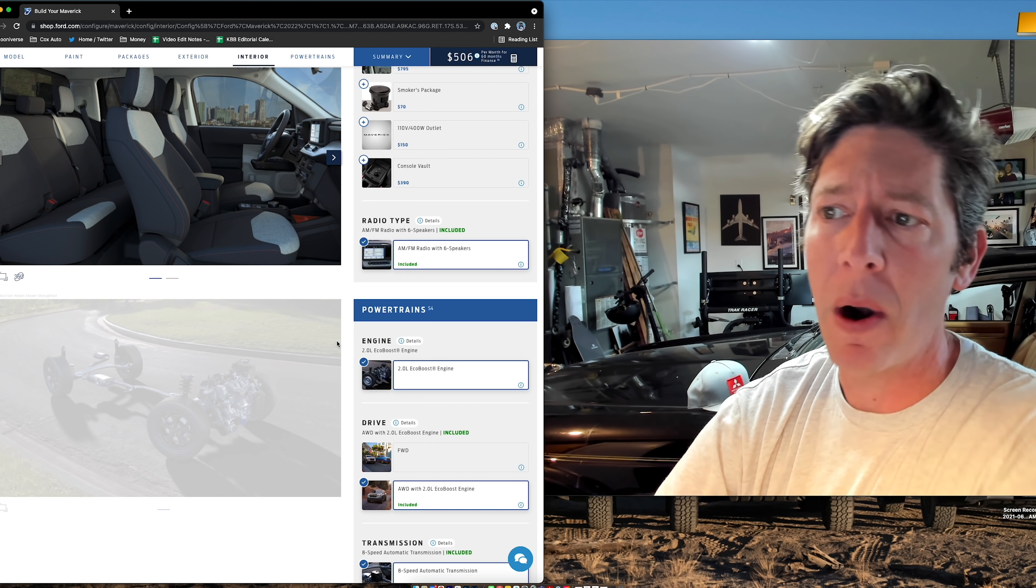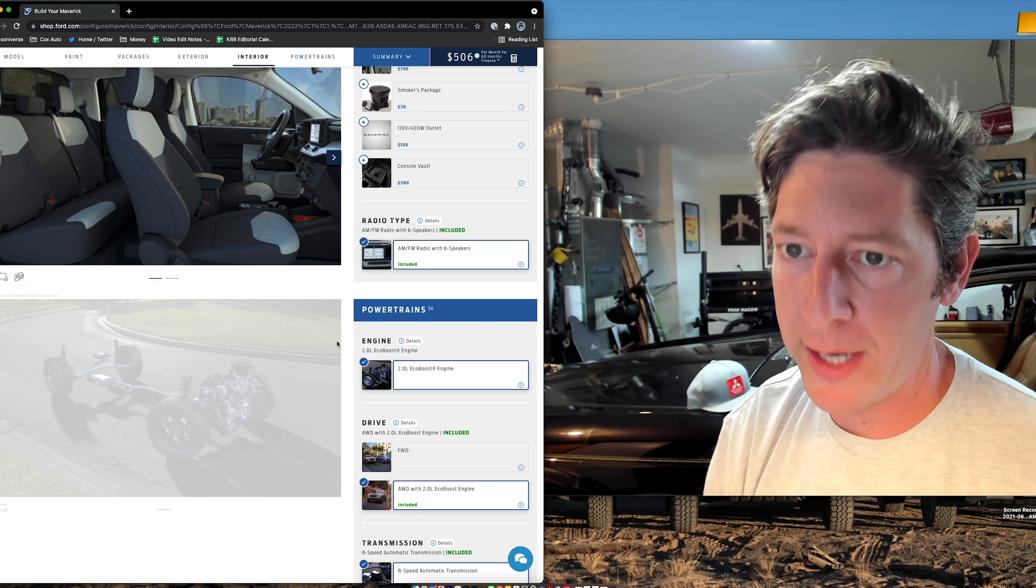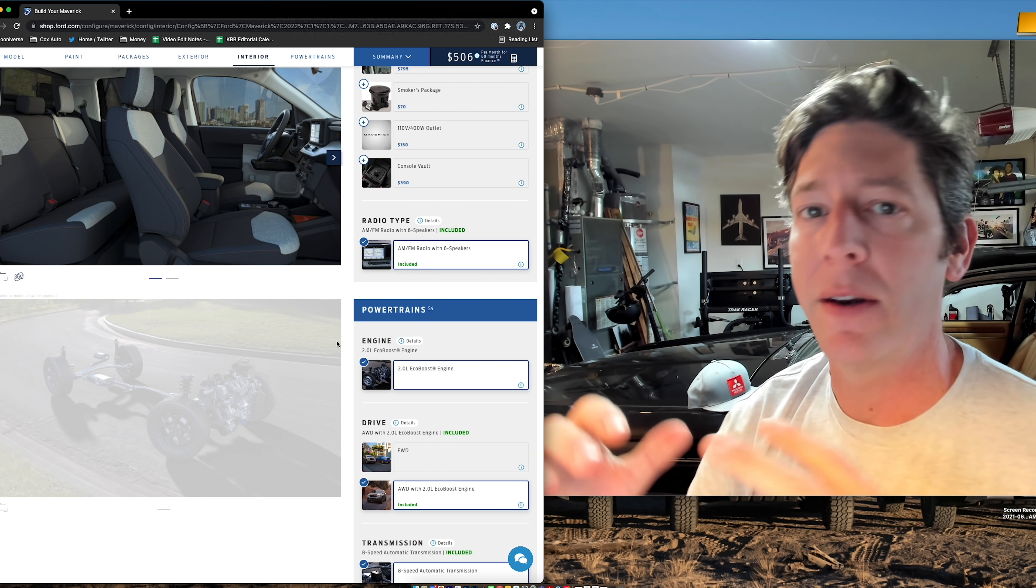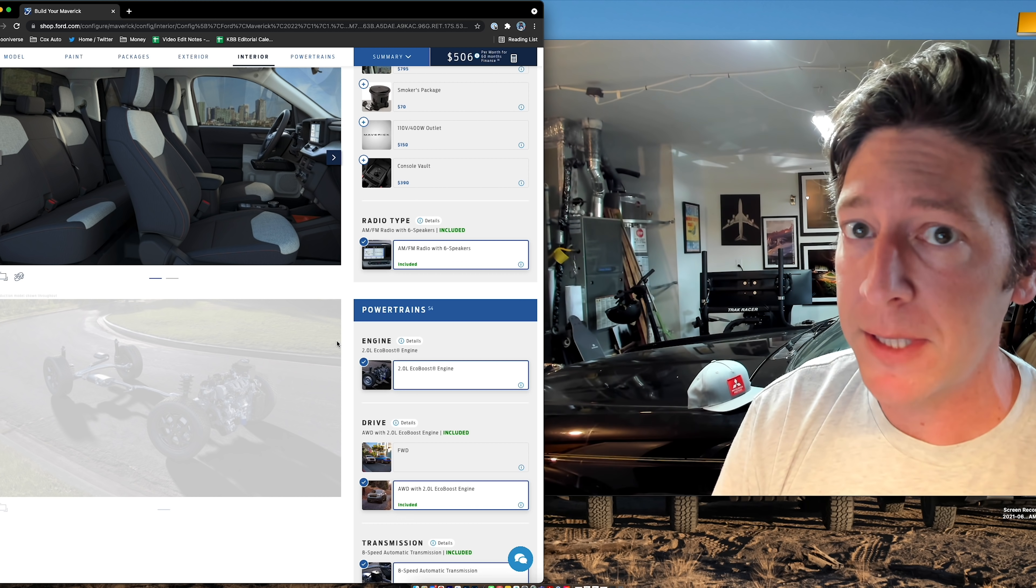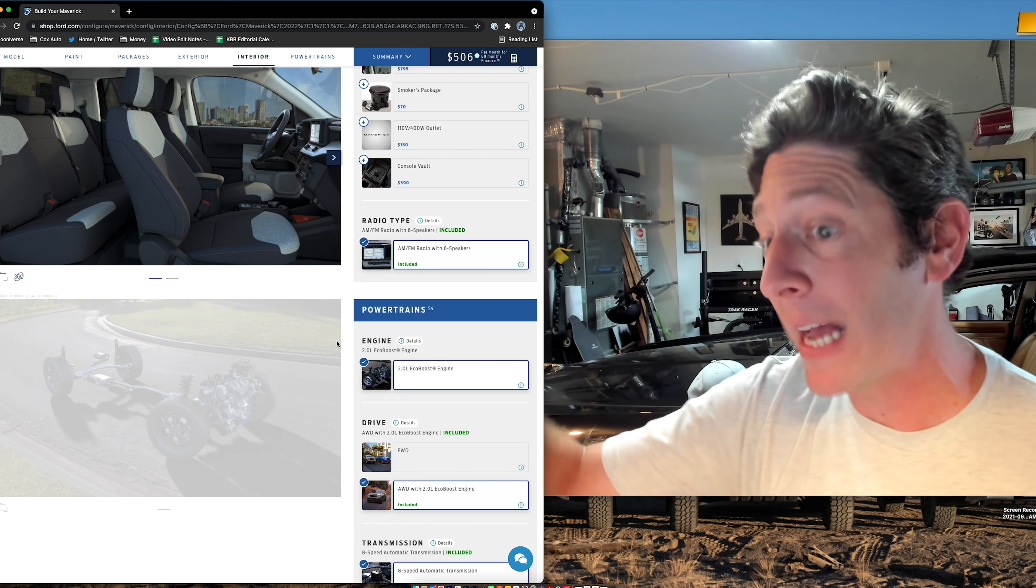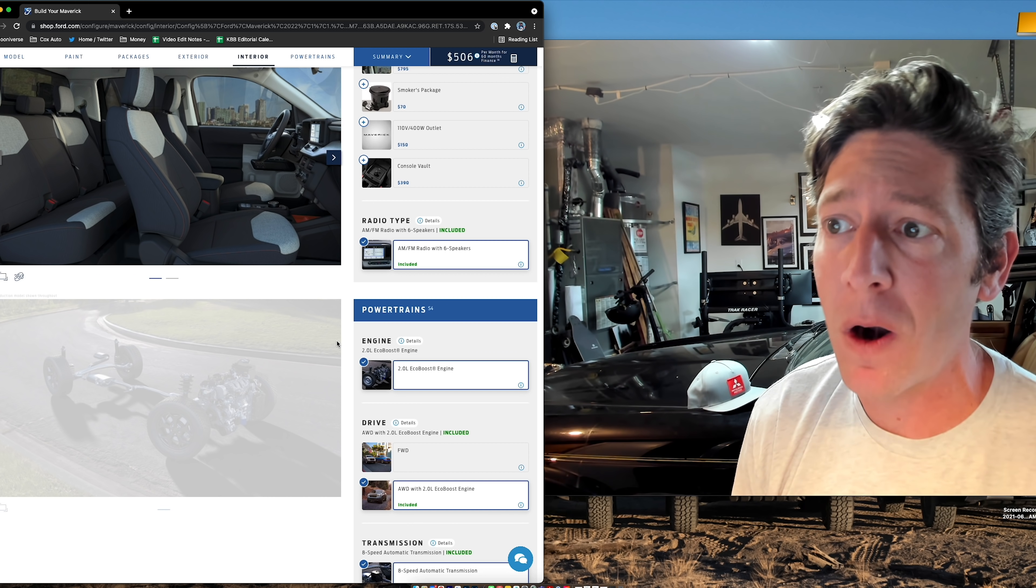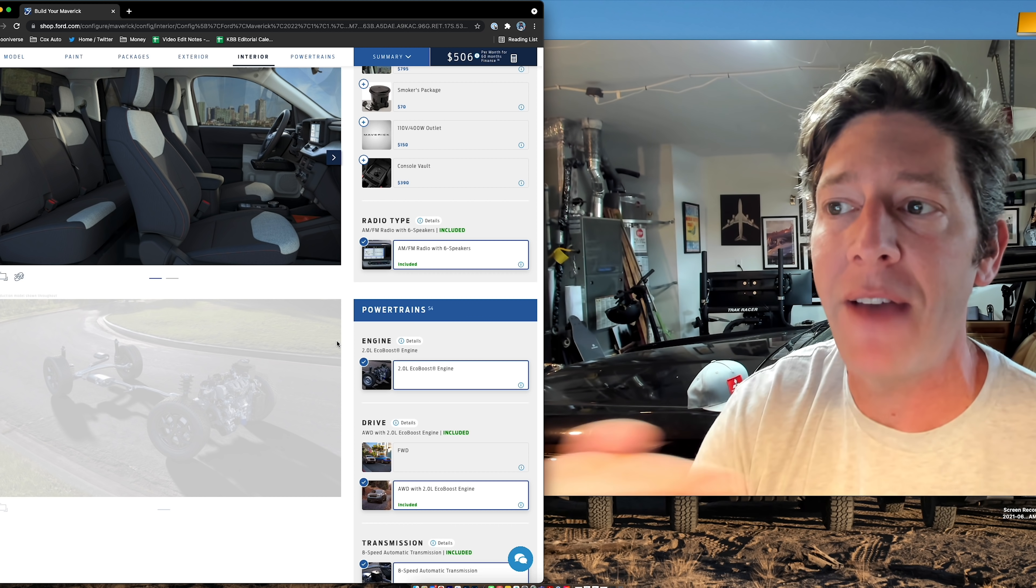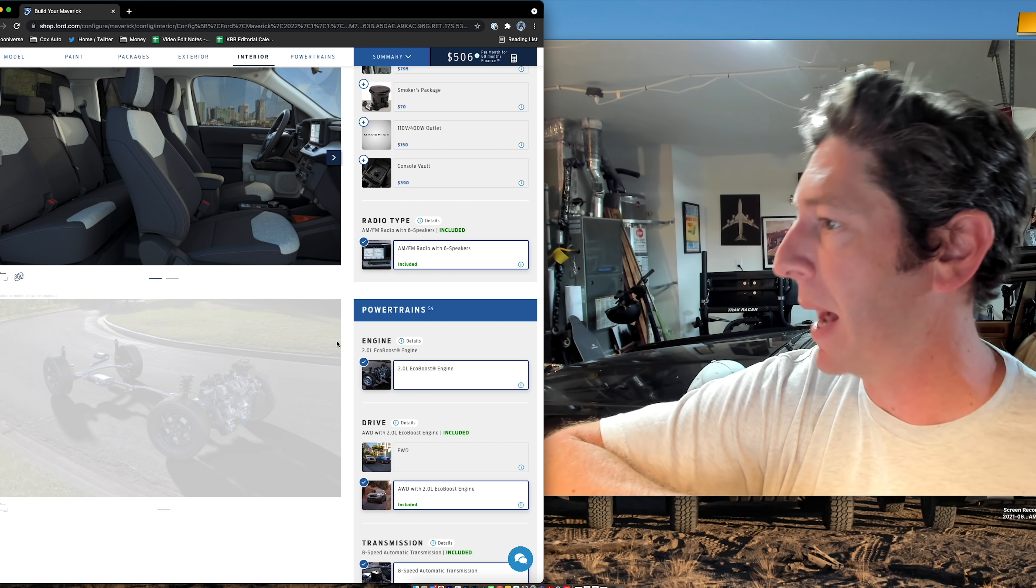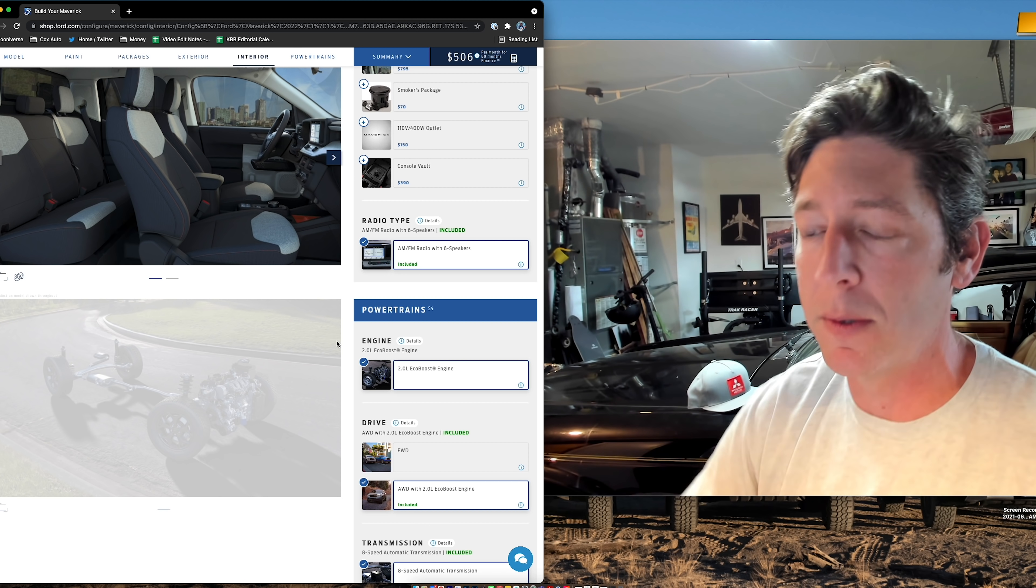This is the part that bums me out, though. You can only get the regular radio. Yes, it has Apple CarPlay, Android Auto, but it's the standard six-speaker system. If you jump to the Lariat, it's the same system. You have to jump all the way to the Lariat XLT to get the B&O system, and those systems aren't bad. I've enjoyed them in the vehicles I've driven that have had them. So, you cannot get that unless you spec the Maverick out all the way. So, you can only get the regular sound system.